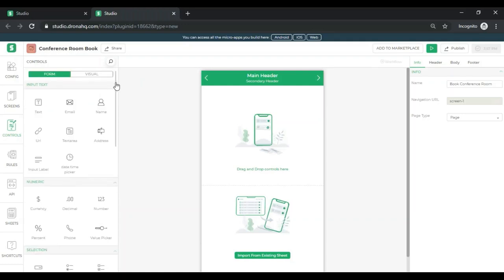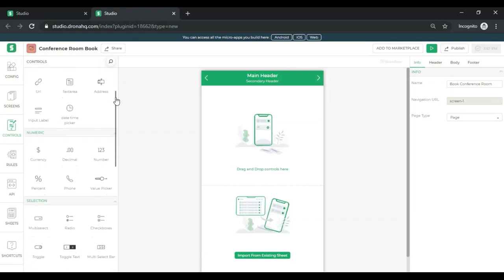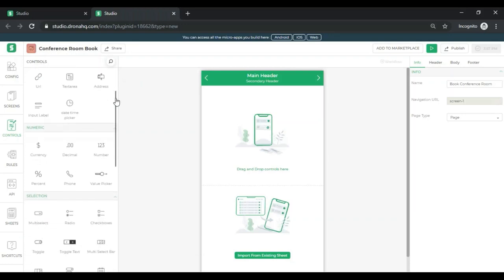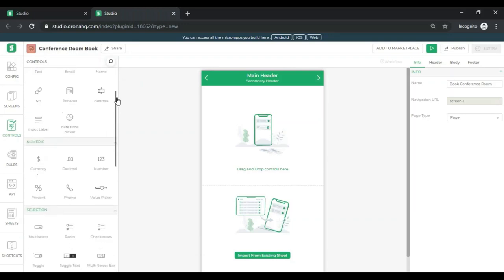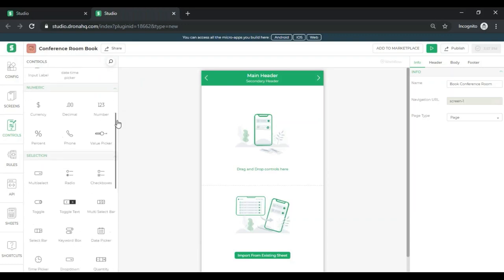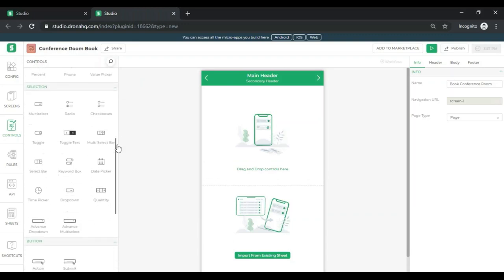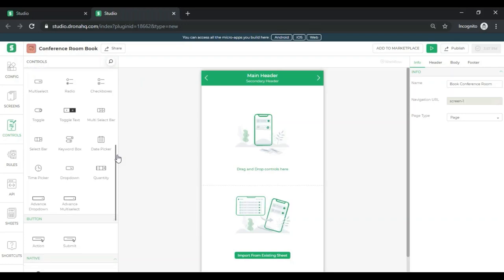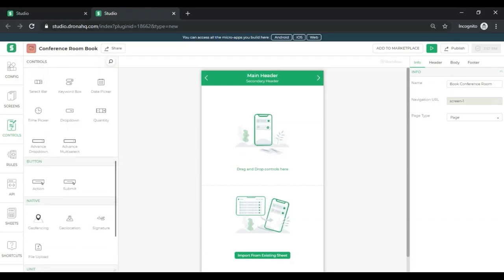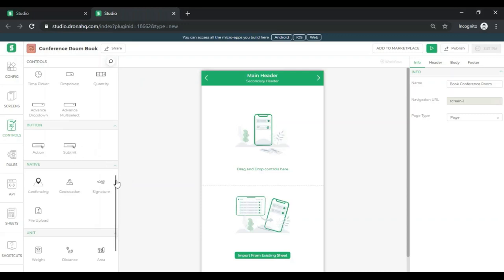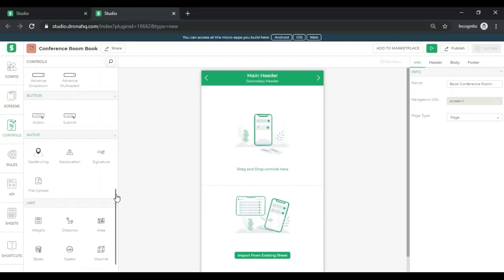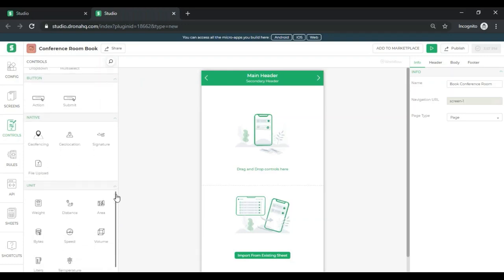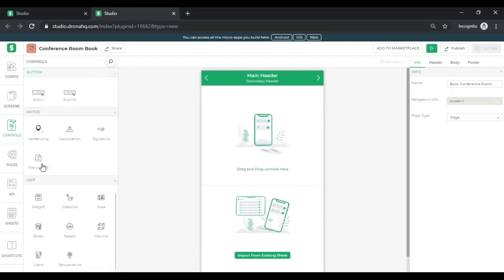The very first thing that we have are form controls. These are basically where the information will be getting collected. We have text, numeric, selection controls such as dropdown, radio boxes, check boxes, and so on. We have two buttons, that is an action button and a submit button. I'll be talking about this shortly. Certain native controls such as geolocation, signature, uploading a file for images or documents, and so on.